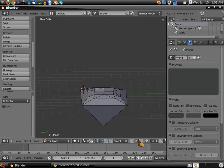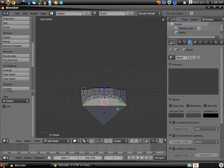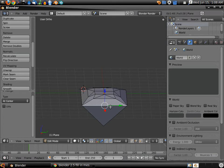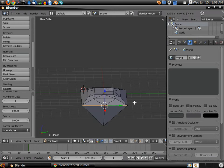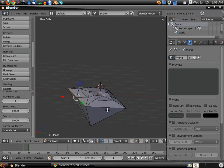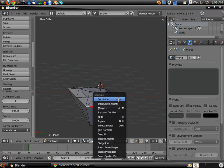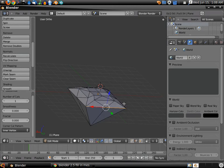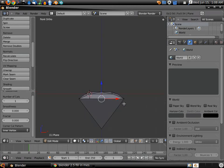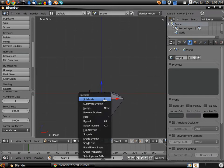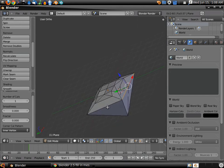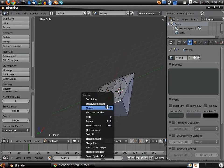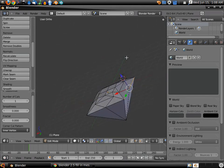And we're going to select the Edge Select right here. Probably going to use the Face Select. Okay, we can do this. Hit W, Subdivide. Right Click, W, Subdivide. You can hit 1, 3, Control 3, Control 1, W, Subdivide until you get all of the faces. There we go. Looks pretty good.